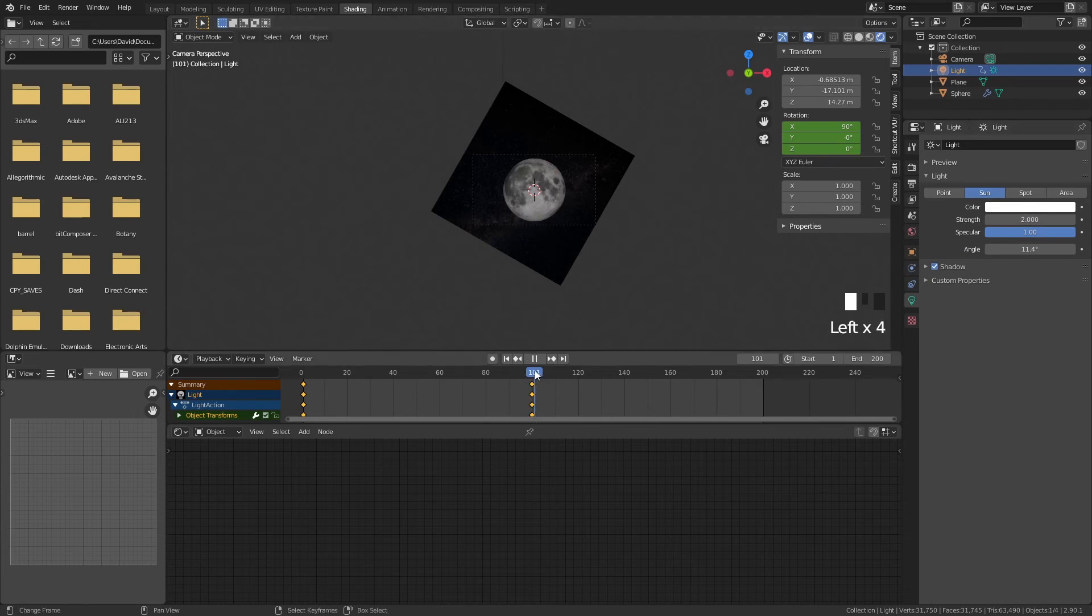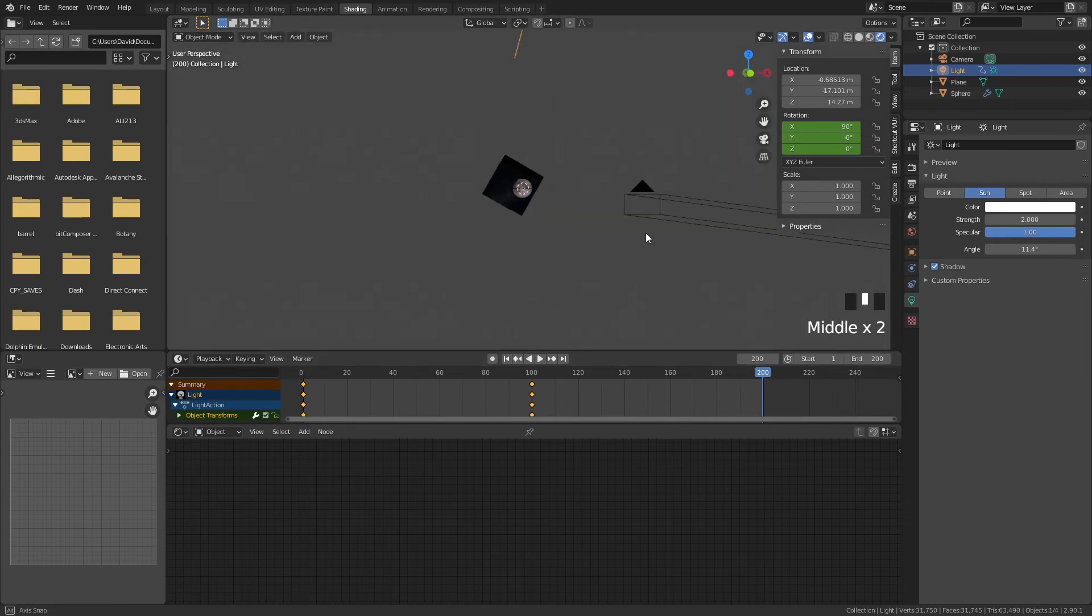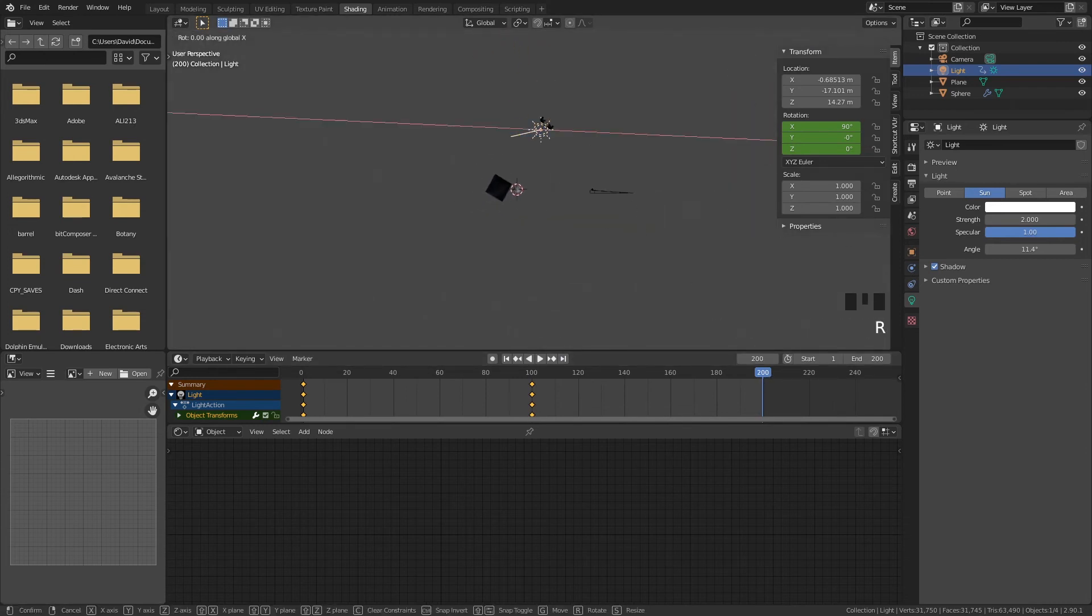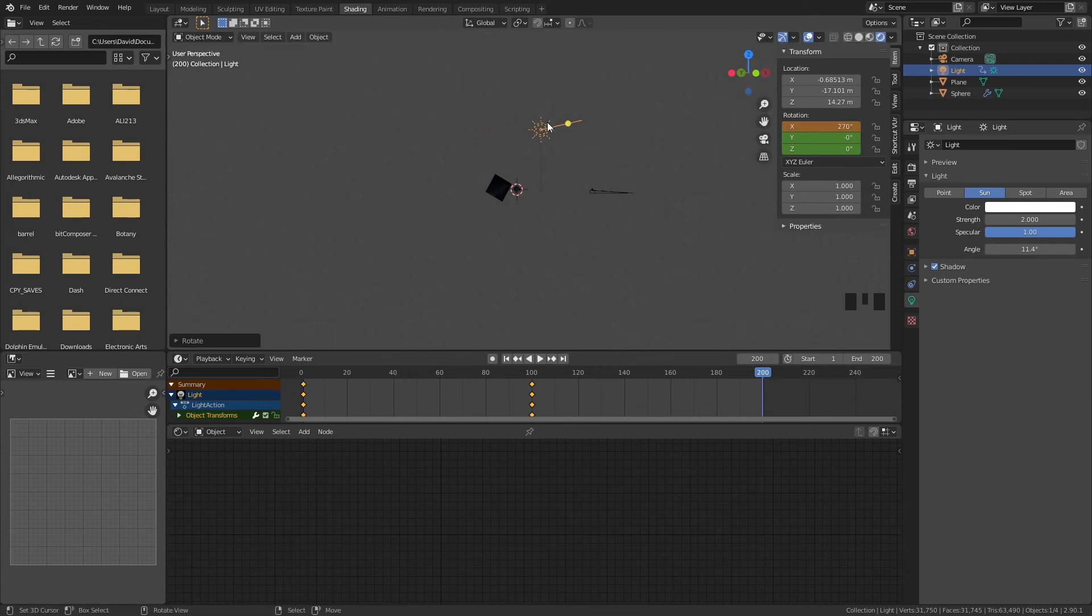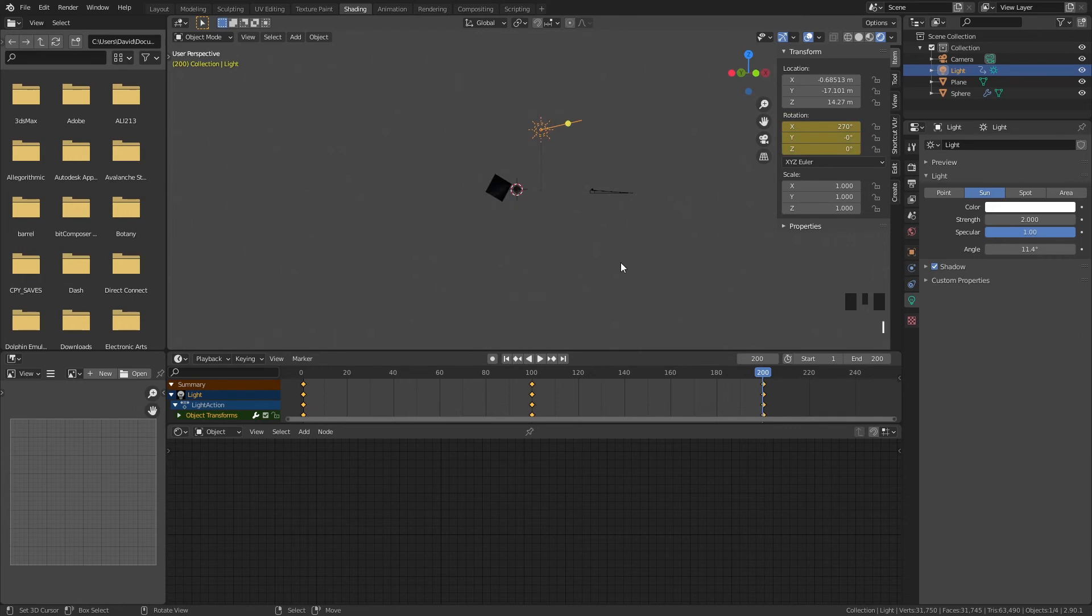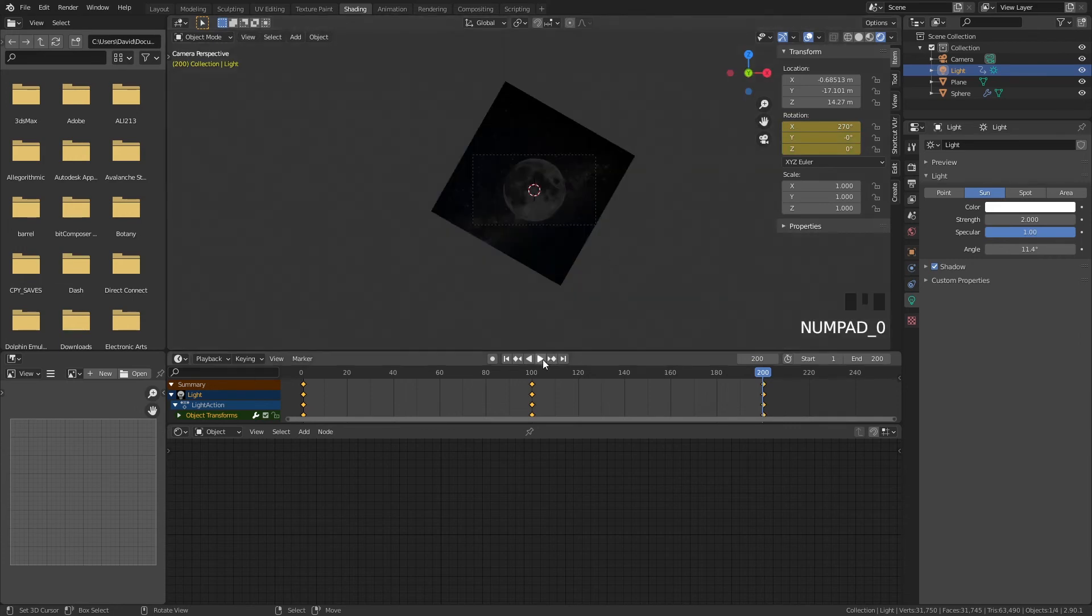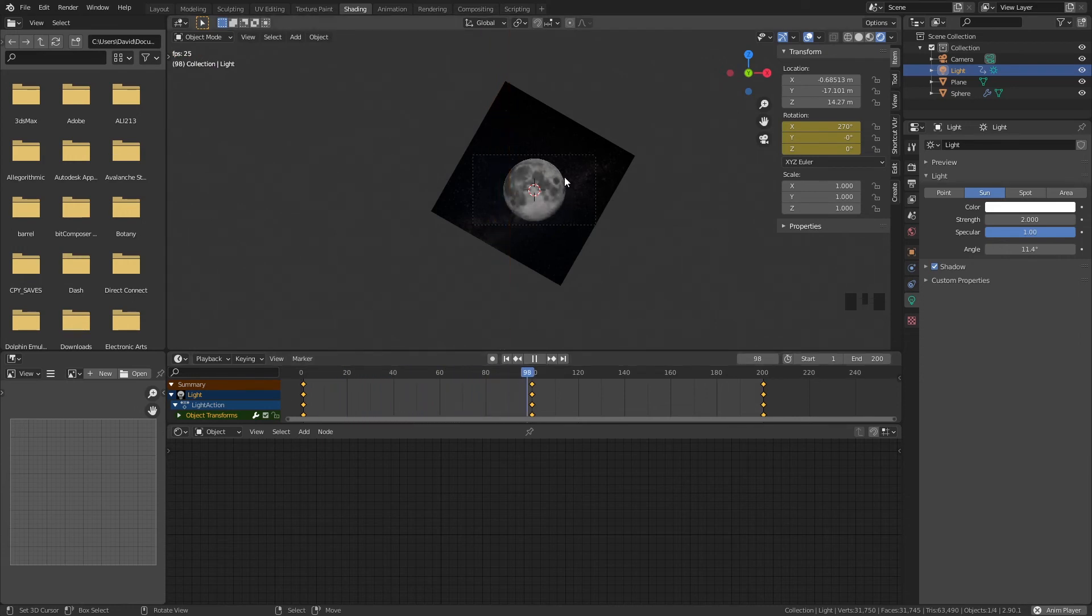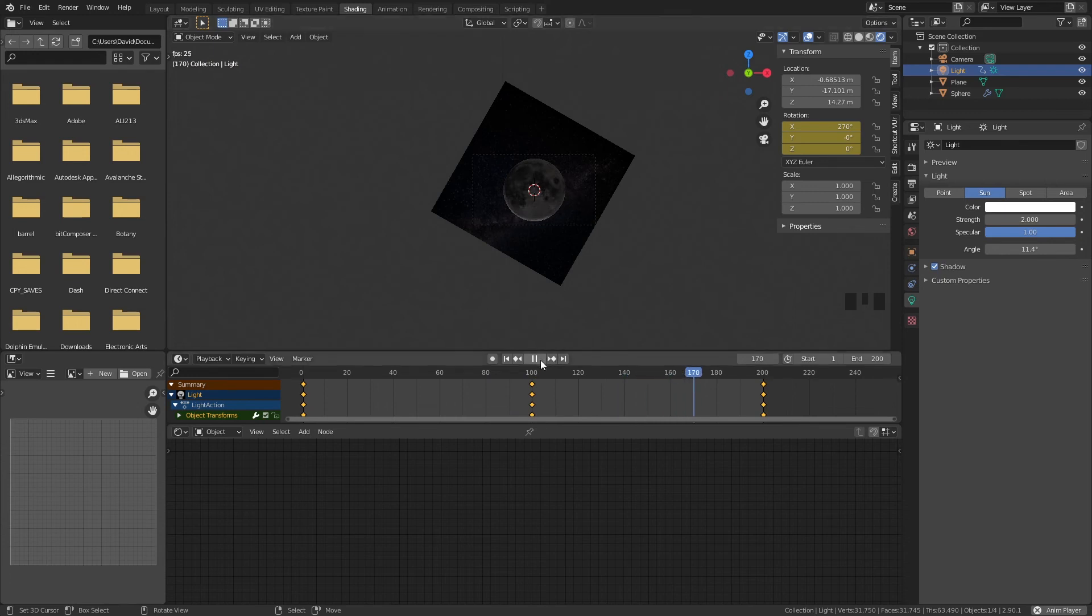And then what we want to happen we wanted to go back to the dark side of the moon again right. So I'm going to go to frame 200 rotate my light here 180 degrees. Click on I and then rotation. So now what happens we have a nice looping animation where the moon is dark. The light starts to cast on there. Now it's all the way bright and then it goes to the dark side again. Very cool.